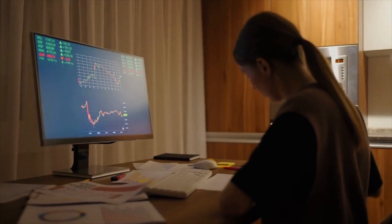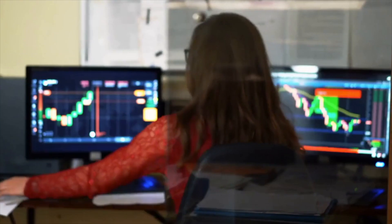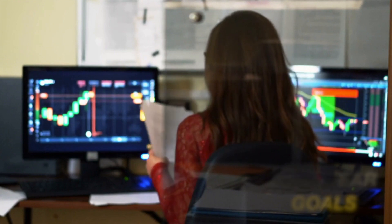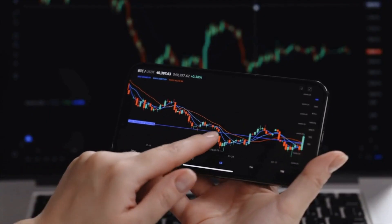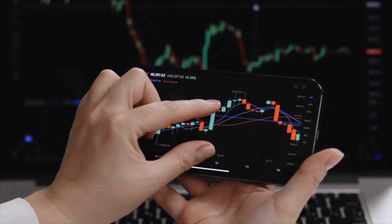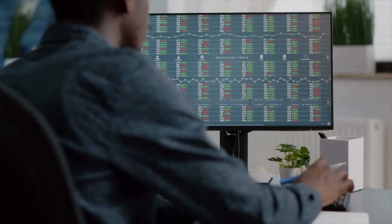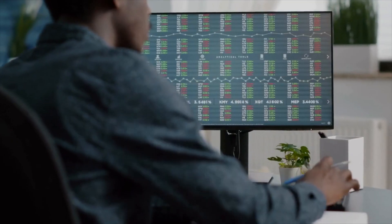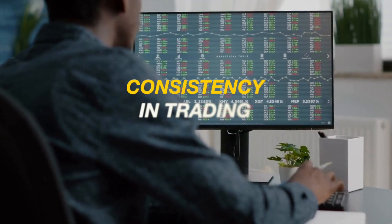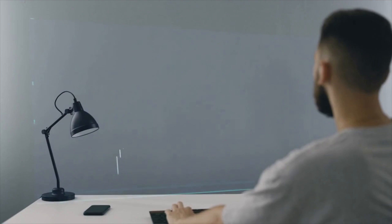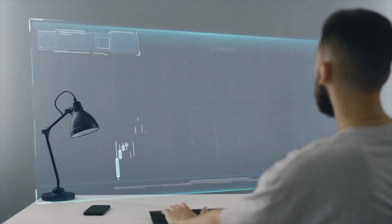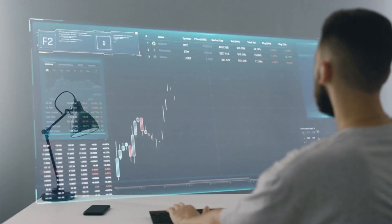Use proper money management techniques. Proper money management involves setting clear goals and a plan for how to achieve them, as well as monitoring your progress and making adjustments as needed. By using proper money management techniques, you can ensure that you are making informed decisions and effectively managing risk in your trading.